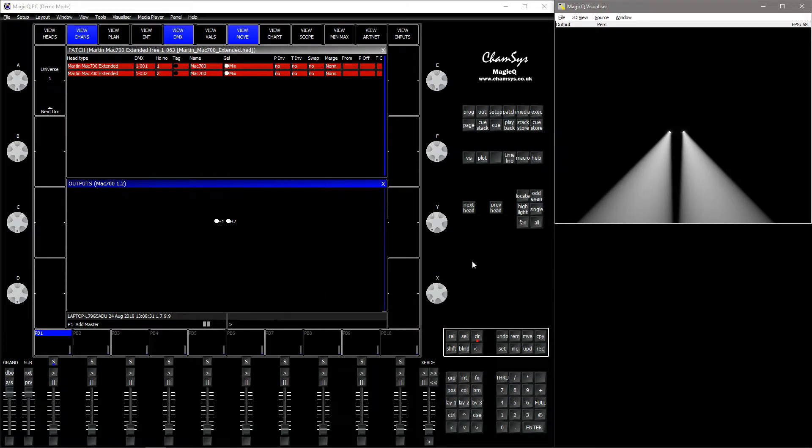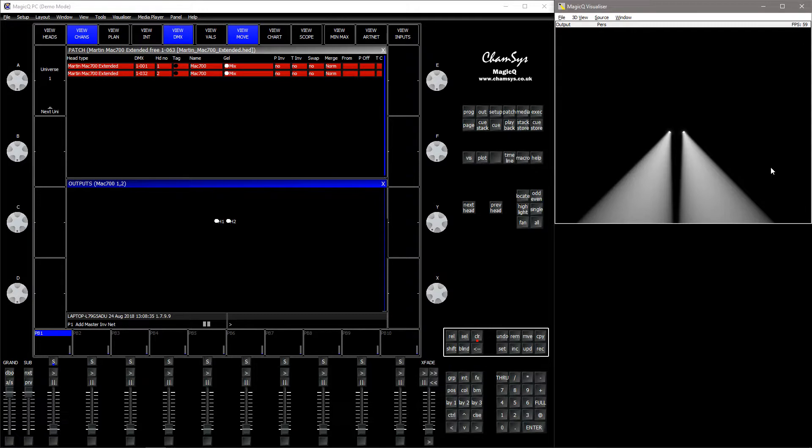Hello and welcome to a Chamsys lighting control tutorial. In this one I'll show you how to invert pan tilt just in the visualizer.